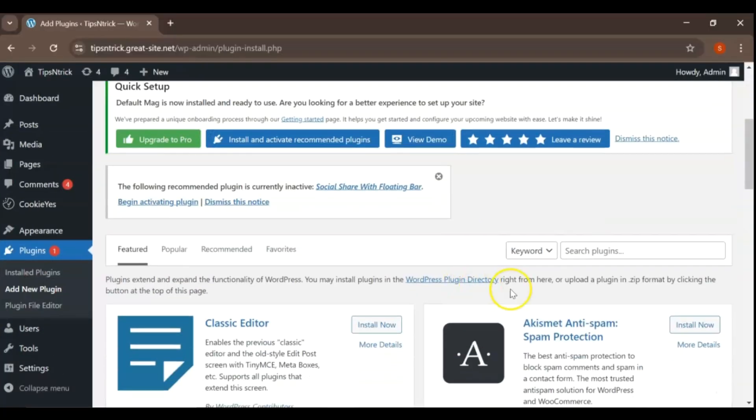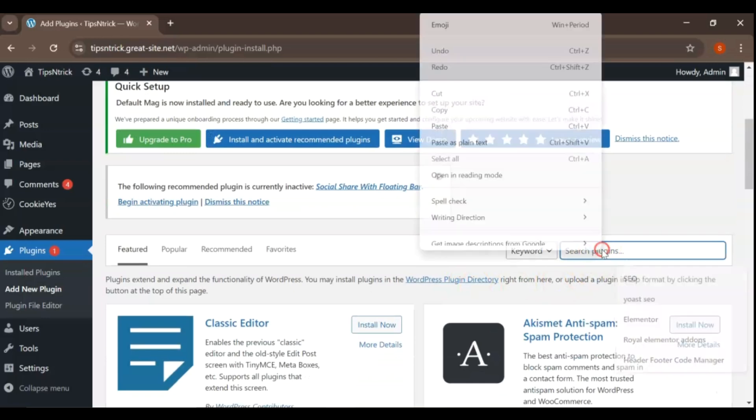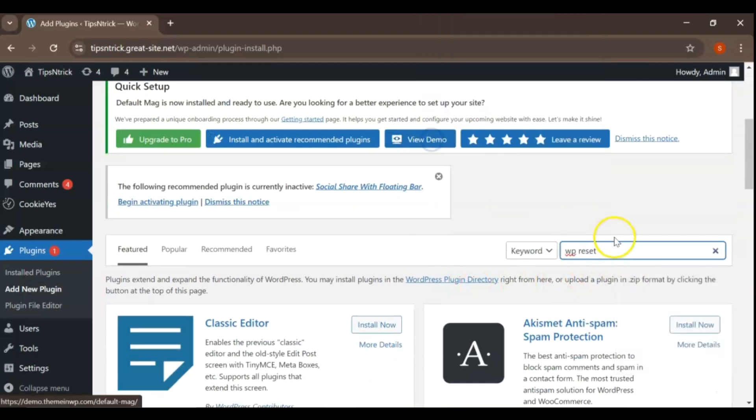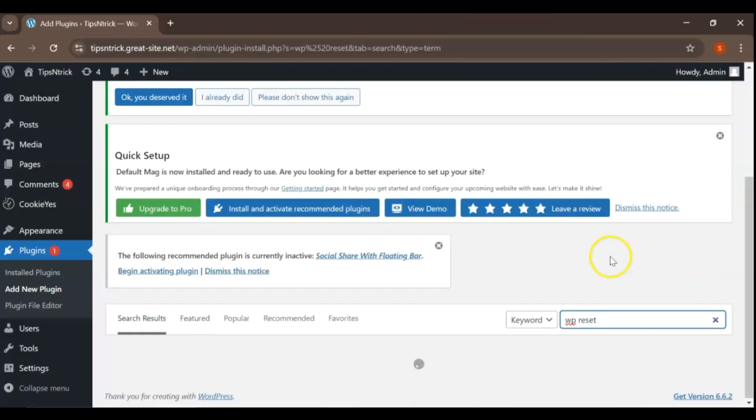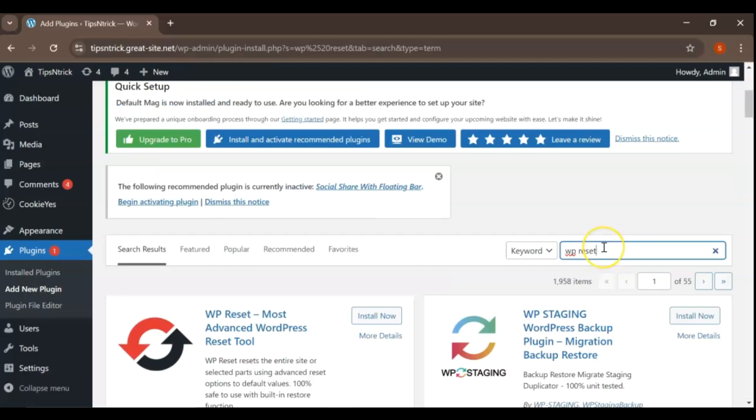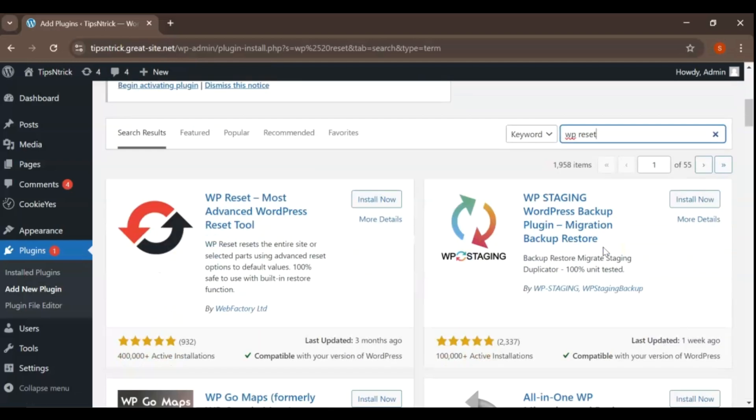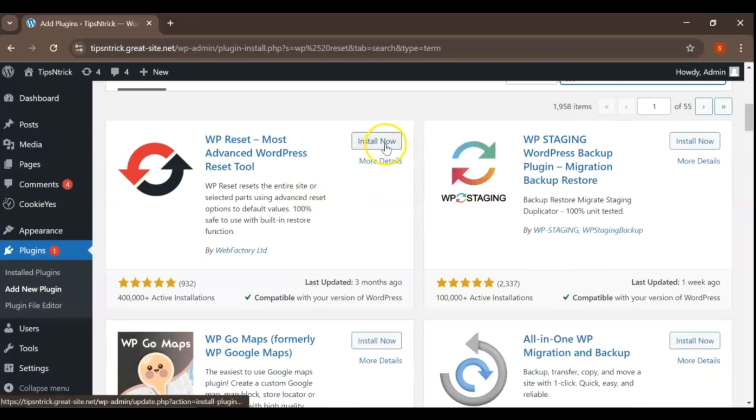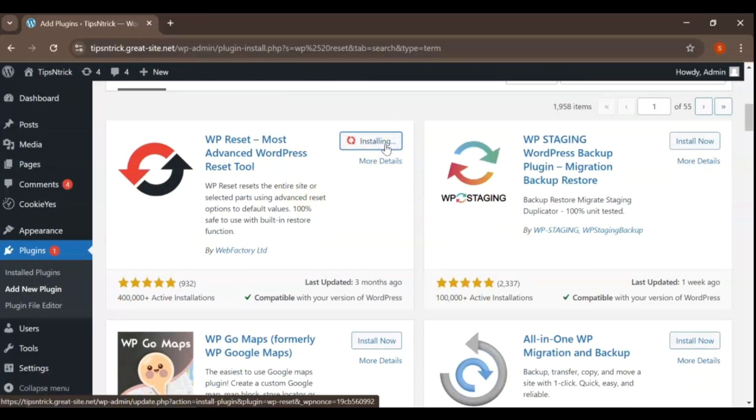Once you're on the Add Plugins page, look for the search bar located at the top right. In that search bar, type WP Reset and hit Enter. As you can see, the WP Reset plugin will appear in the search results. Click on the Install Now button next to it.